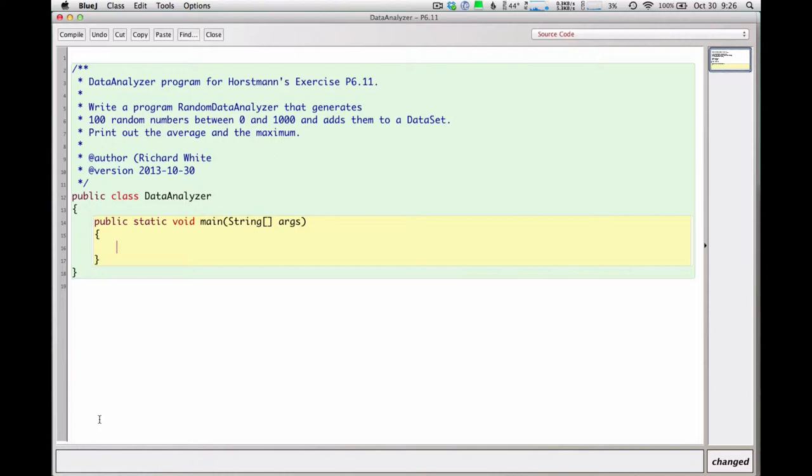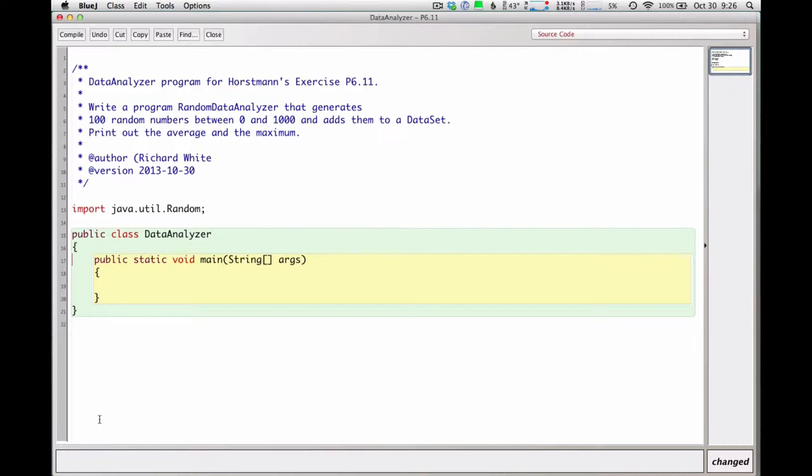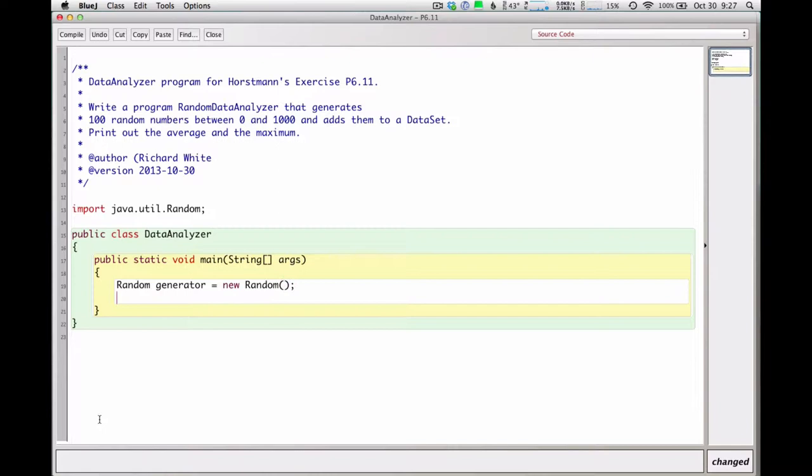So the first thing I have to do is figure out how to get a random number in there. So I'm going to import java.util.random, that's the random number package. And I'm just going to see if I can print out a random number between 0 and 1000. So that requires that I first set up a generator. So I'm setting up an instance of that random number generator. I'm going to call it generator.